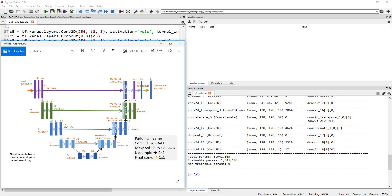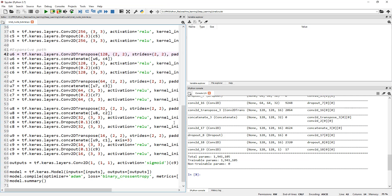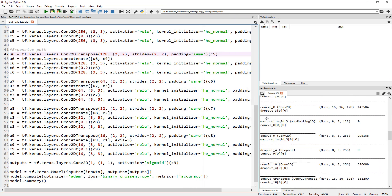And finally, down here, when you do model.summary, it's going to show you the total parameters, total trainable parameters. Some parameters are not trainable. In this case, all 1,941,105 parameters are all trainable. That's an incredible number of parameters that need to be trained. So this is how we can actually define our network, our U-Net.